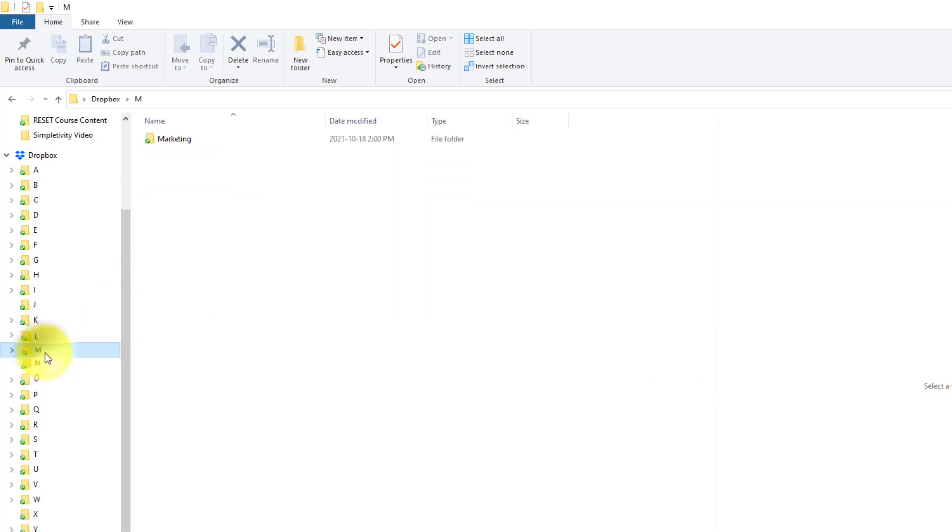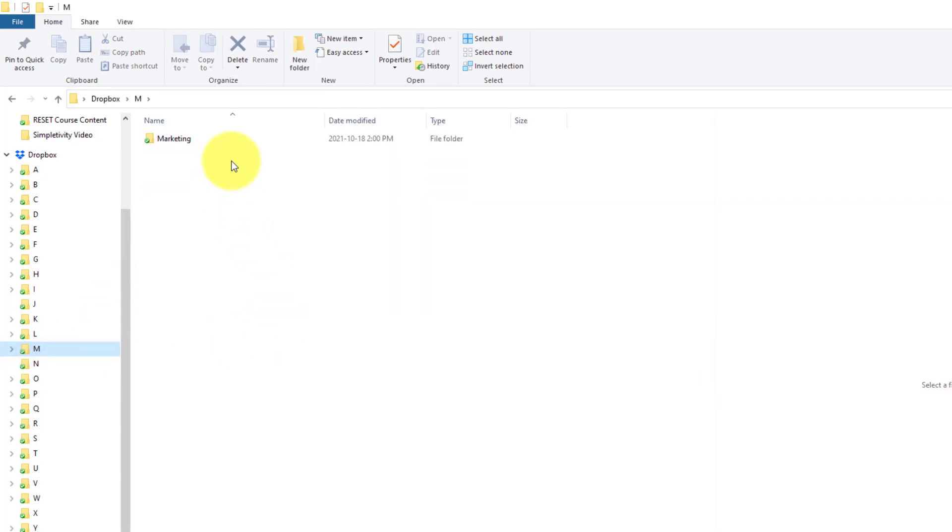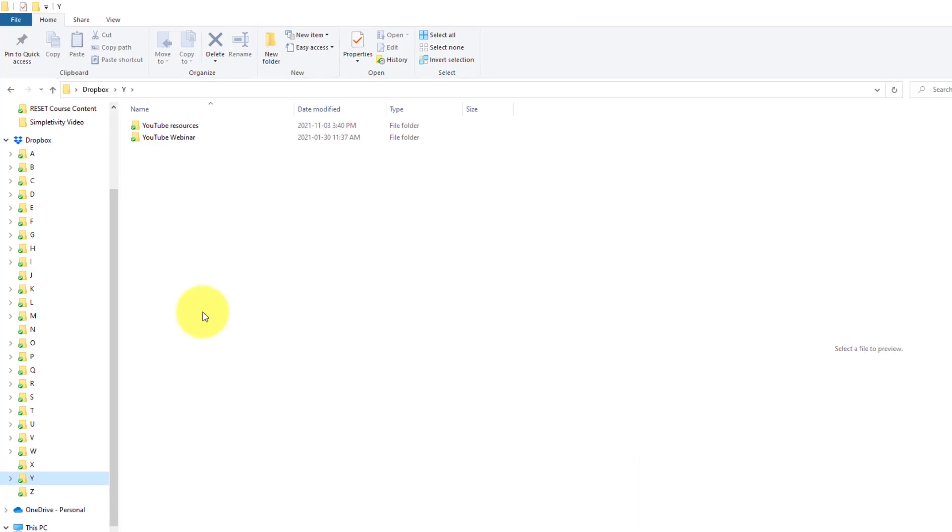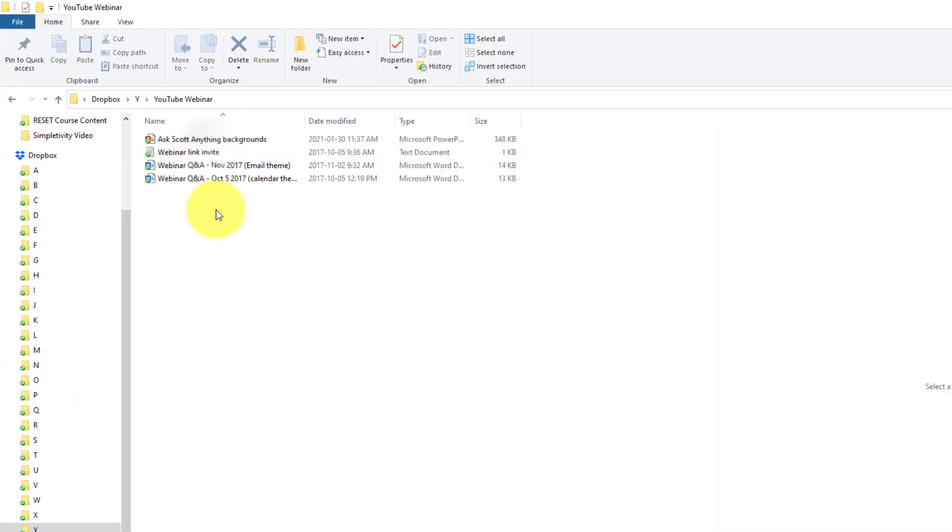How about my marketing materials? Yeah, marketing's going to be under M. YouTube resources, yeah, it's going to be under U. I know exactly where to go to find these files. And if I open it up, I'm taken directly there. I'm taken directly to those files.